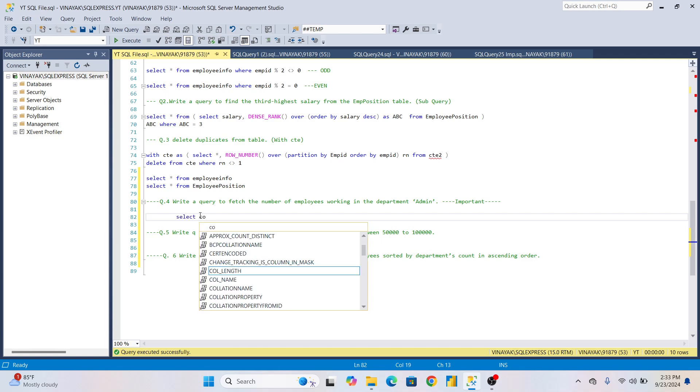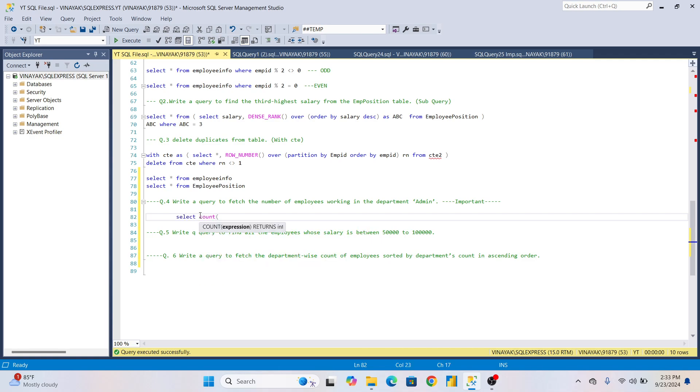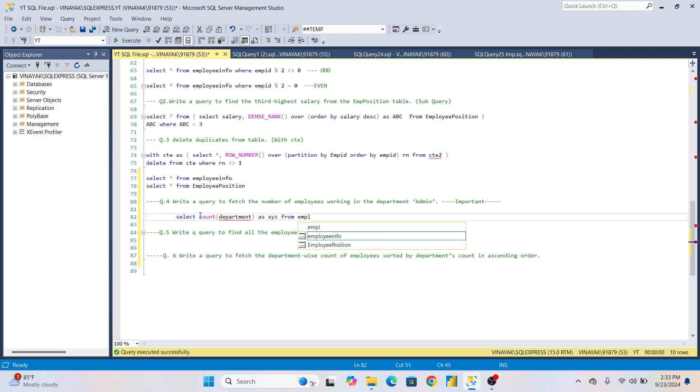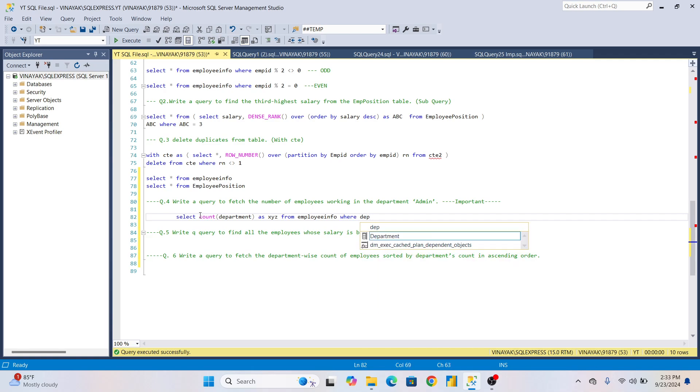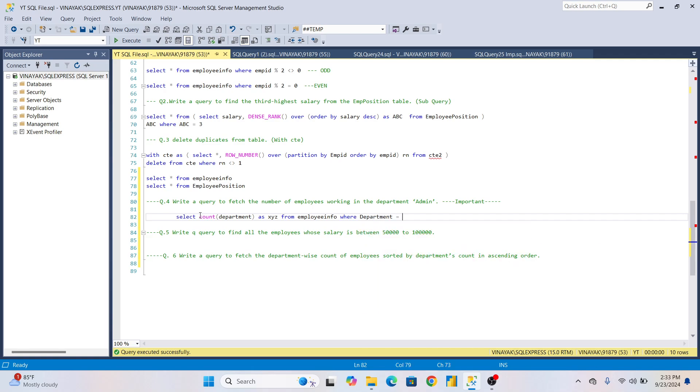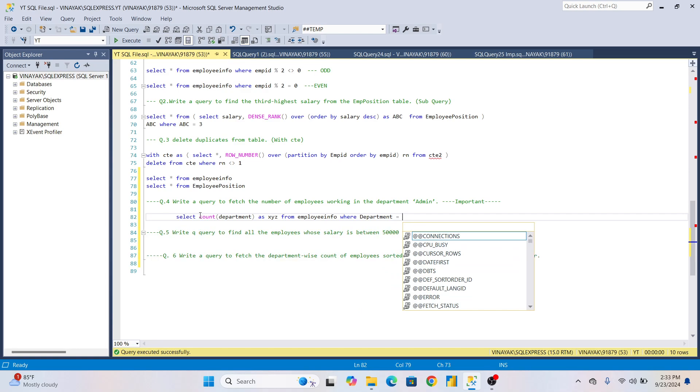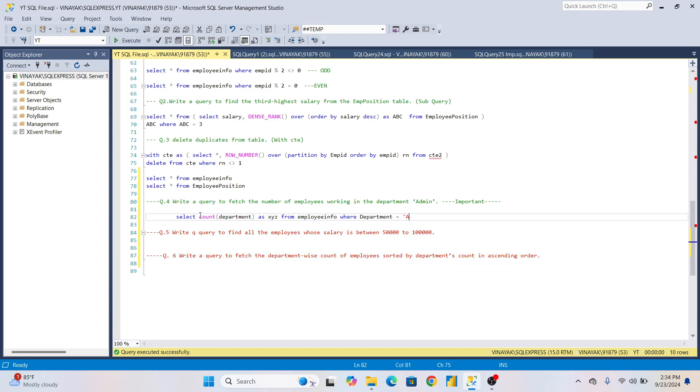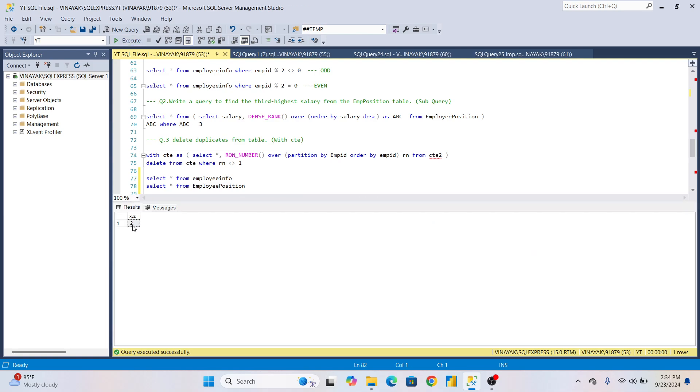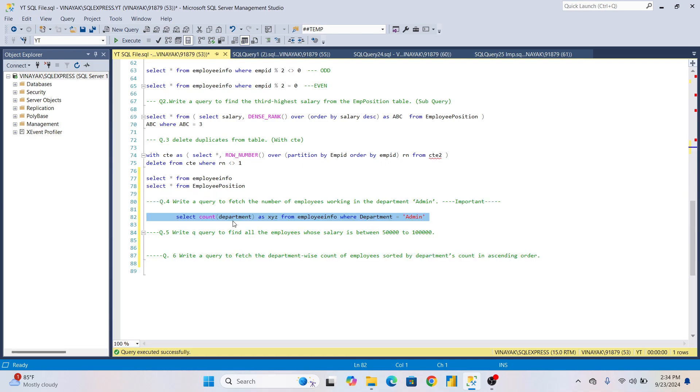First, select statement: SELECT COUNT of department as XYZ, or whatever alias you want, FROM Employee_Info table WHERE department is equal to Admin. This is the query. You can see the result is two, and XYZ is the alias we gave. So like this we have written the query. Whenever they're asking to fetch or count, you have to use COUNT.